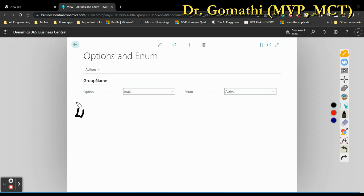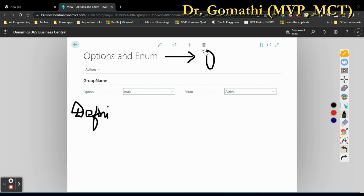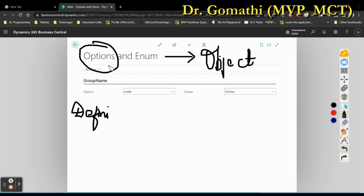First let us understand the definitions. An option data type is a set of named values. Enum is considered as both a data type and an object — just like we create a table or page in Business Central, we have to create an enum as an object before using it. Options, on the other hand, are a data type which you can directly use. It is a set of numbered values — and by numbered values I mean it is stored as numbers in the backend; you don't have to manually assign numbers.